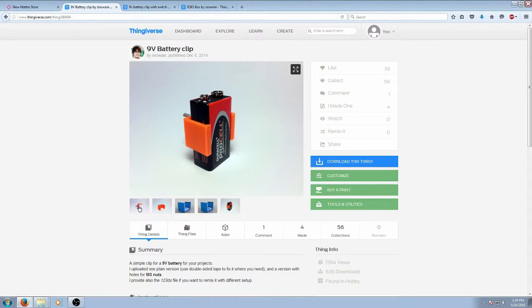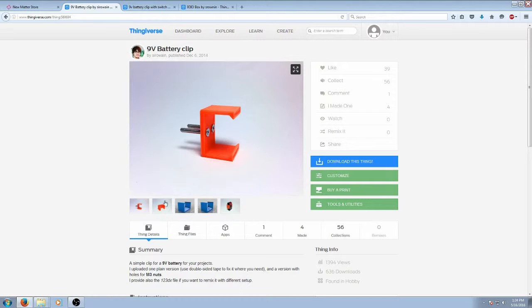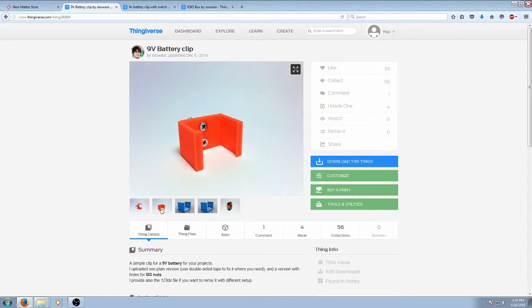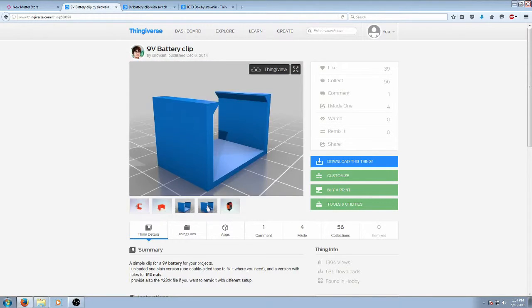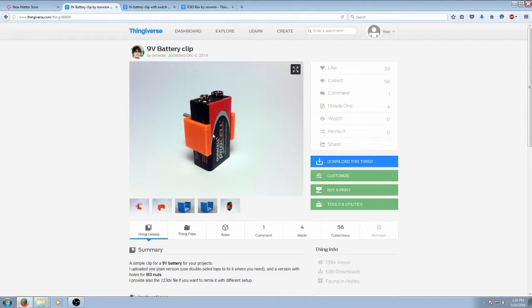I'll also go through the pictures here just to show you an idea of what it's going to look like when it's finished. It does have two screw holes in the middle of the back and you can see the 3D model as well as the finished product here that he has taken pictures of and posted on his page.